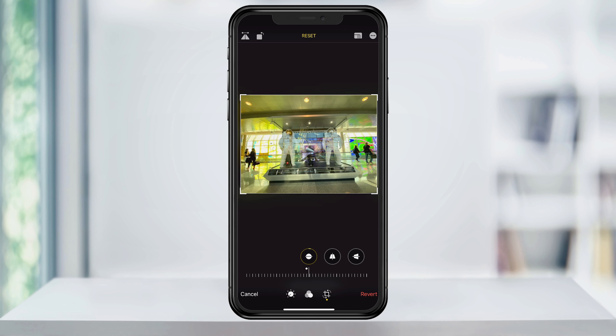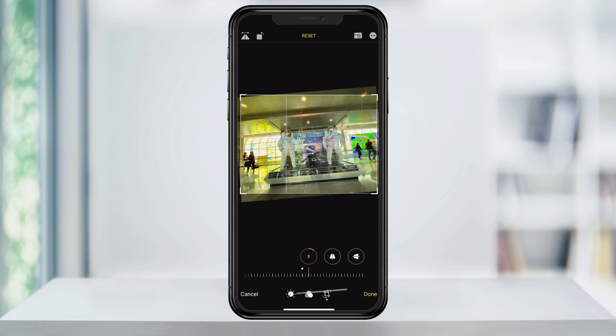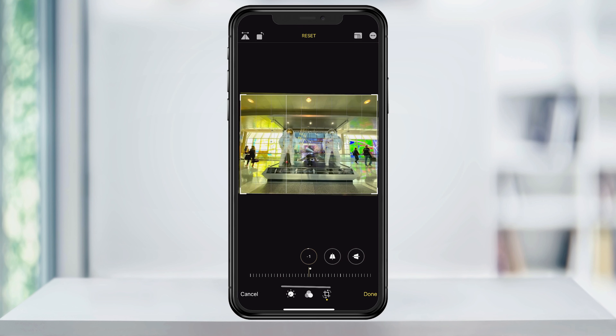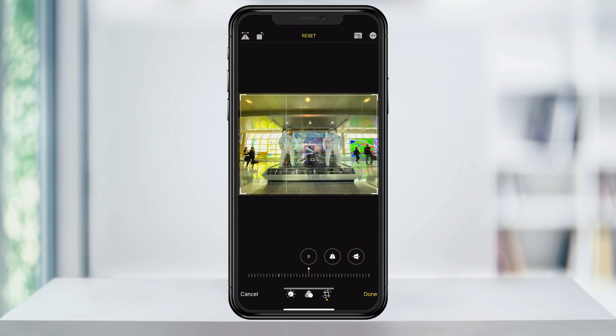In the straighten section, dial the slider until you find a nice level horizon line, or if your photo has something else cool to level against and it looks good, do that. Art is subjective, so if it looks good to you, go with it.